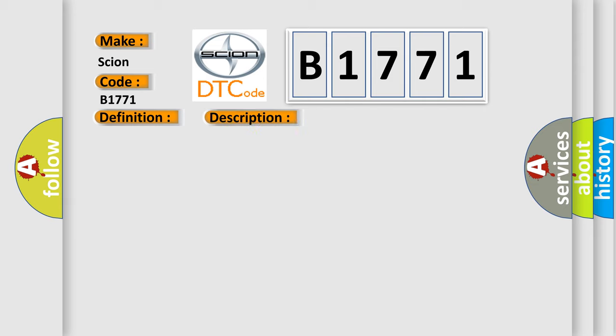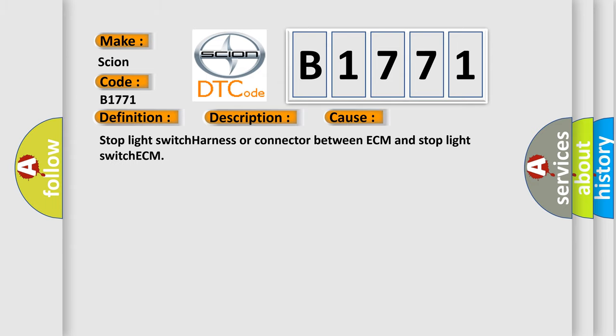And now this is a short description of this DTC code. Stop light switch circuit. This diagnostic error occurs most often in these cases: stop light switch harness or connector between ECM and stop light switch ECM.